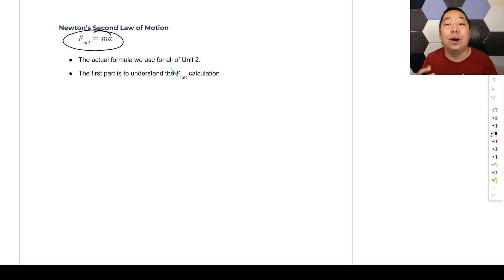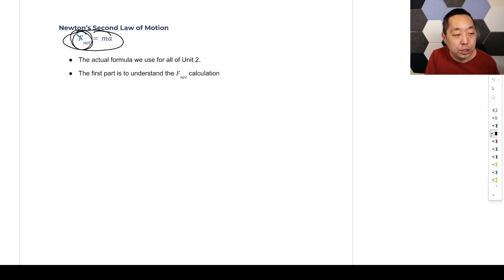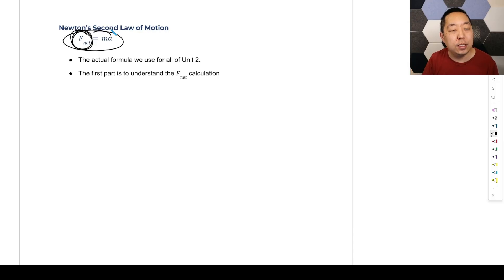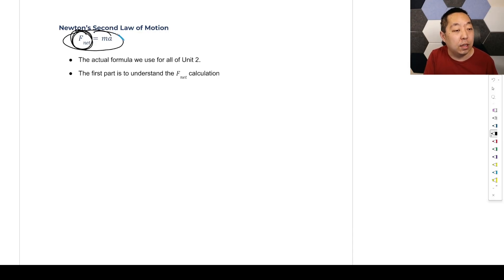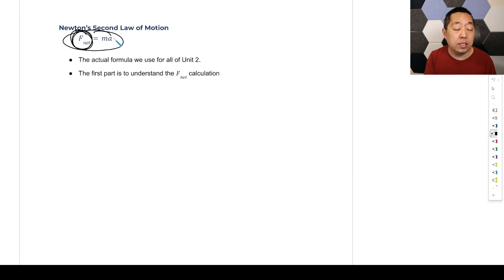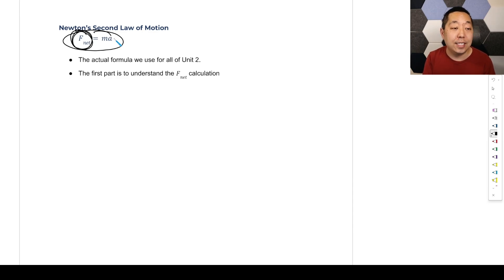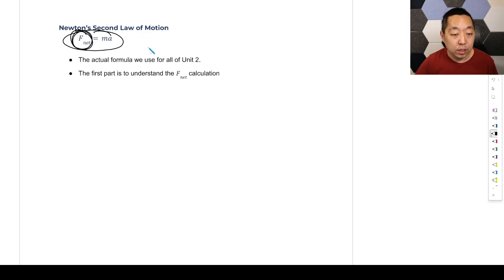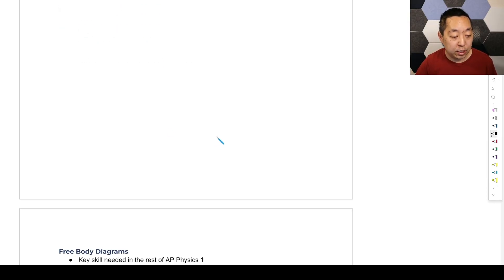The first part we want to understand is the F_net. We're going to ignore the right side. The right side is not too difficult — we covered the acceleration portion in kinematics — so we're going to focus a lot in this lesson on calculating the F_net. We've got to understand this portion.